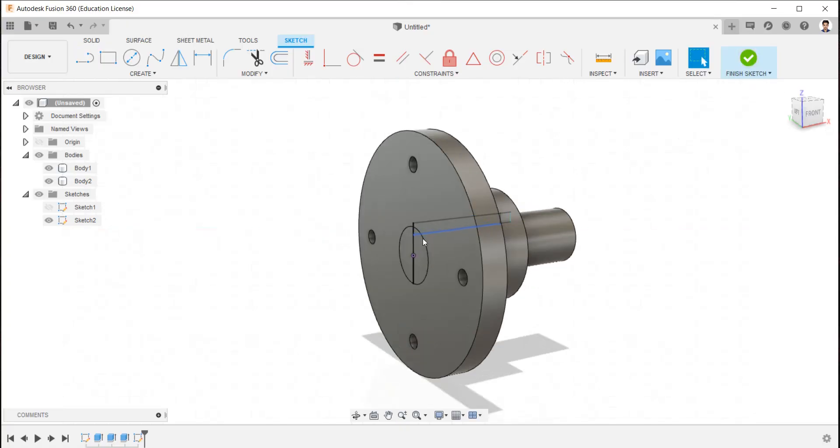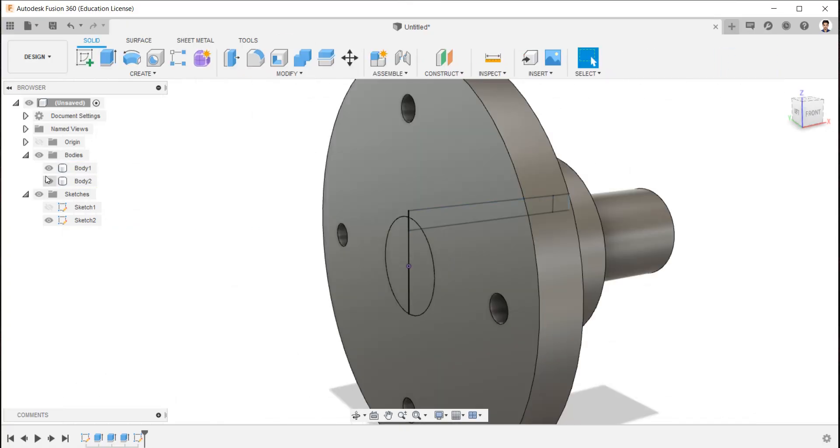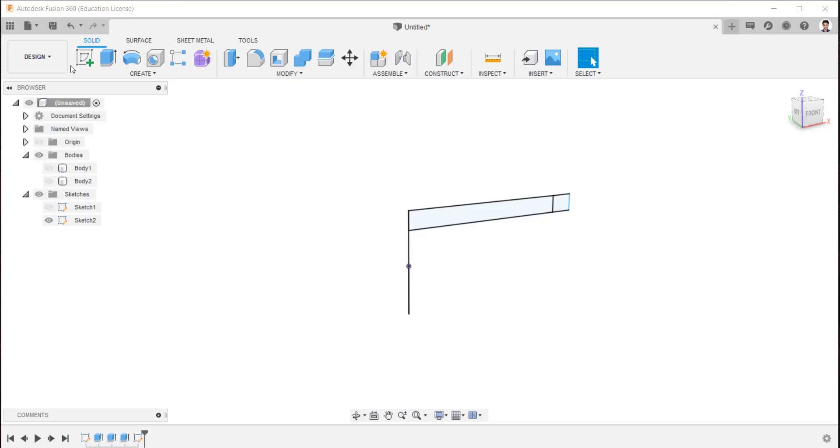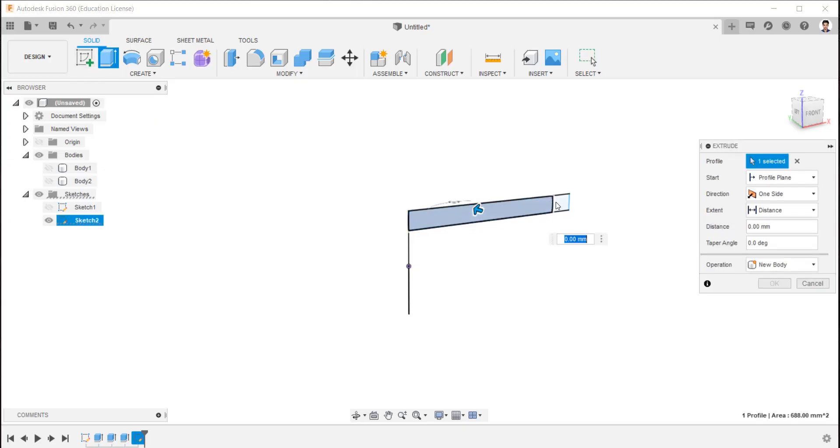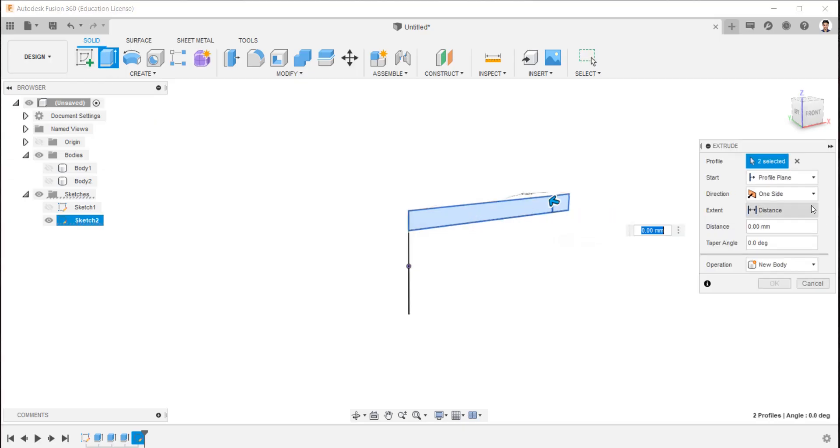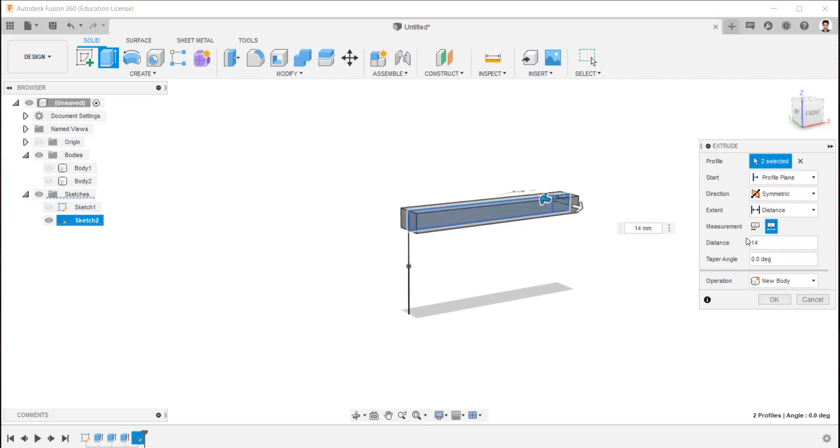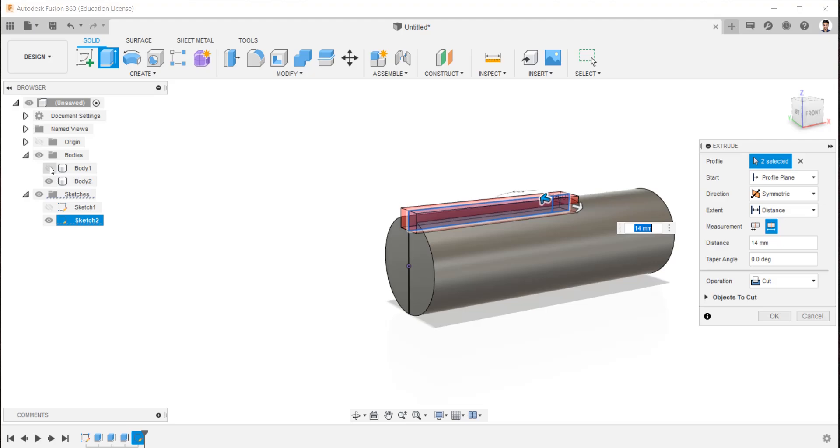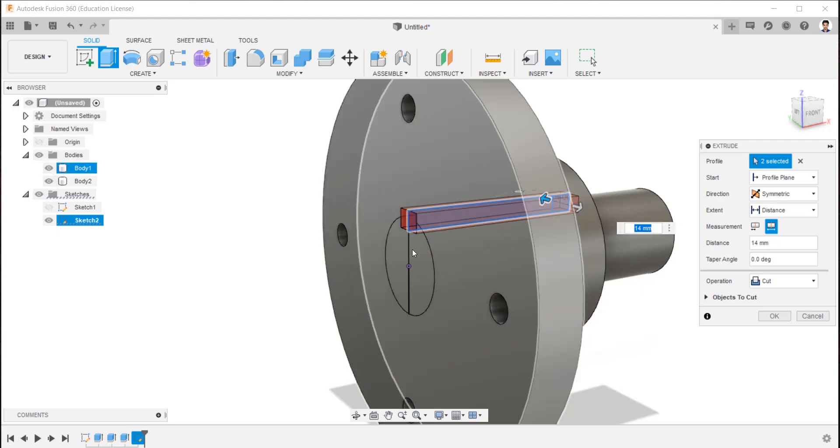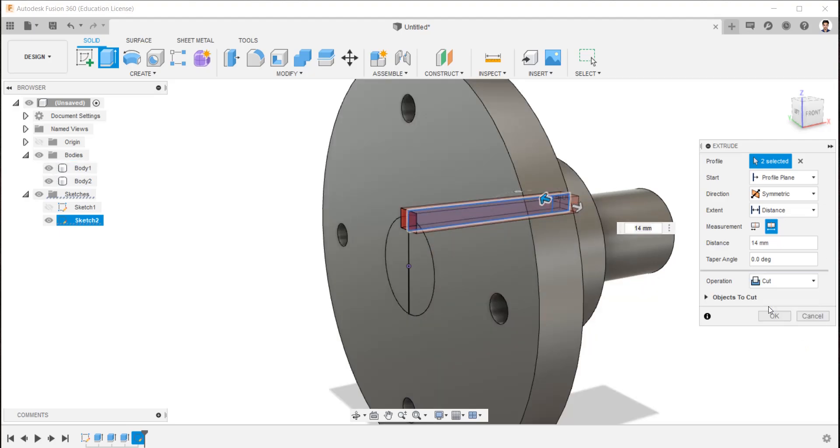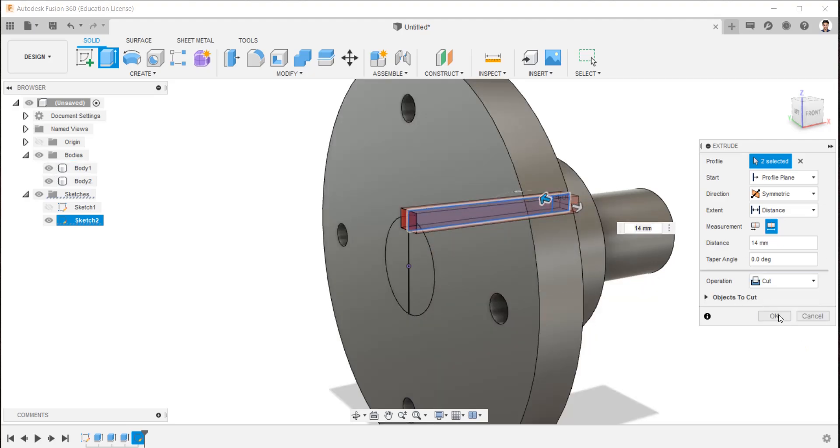Hide these bodies for more visibility of the sketch for key. Using extrude, select face and direct the extrude in symmetric and the total length of 14 mm. Make the bodies visible and make sure the operation is in cut and create key cut.